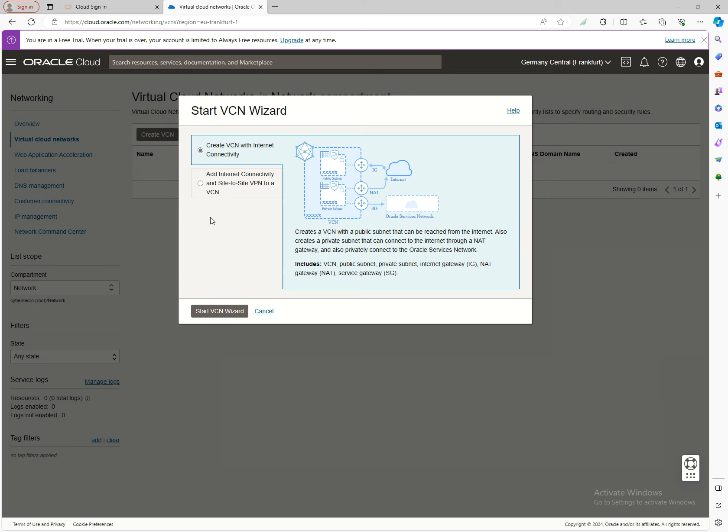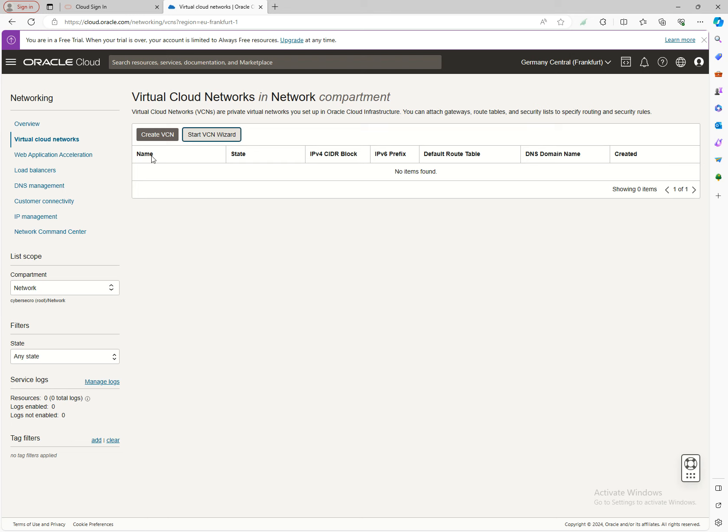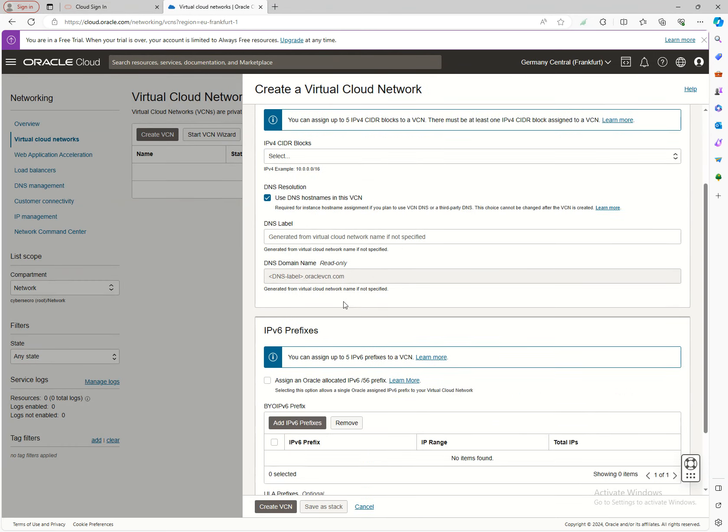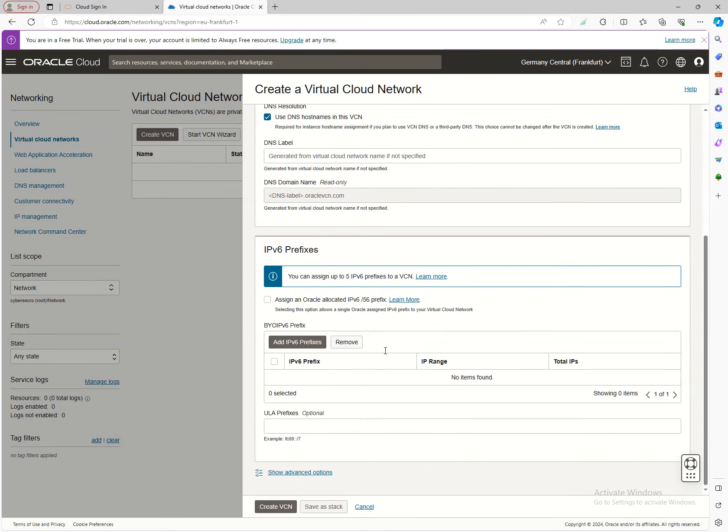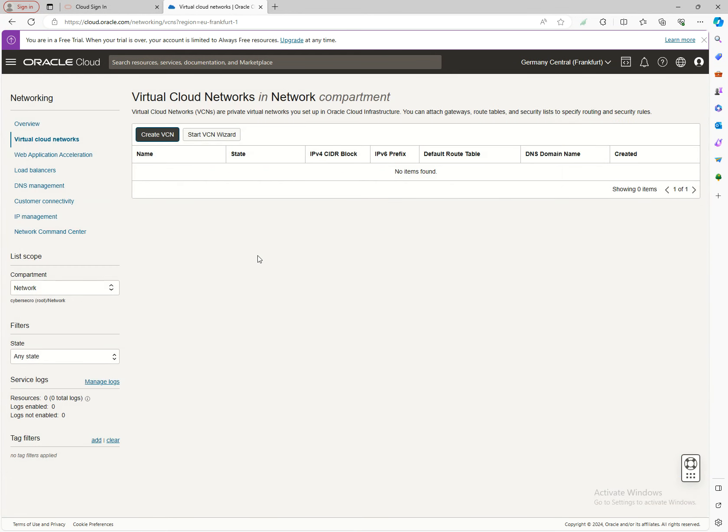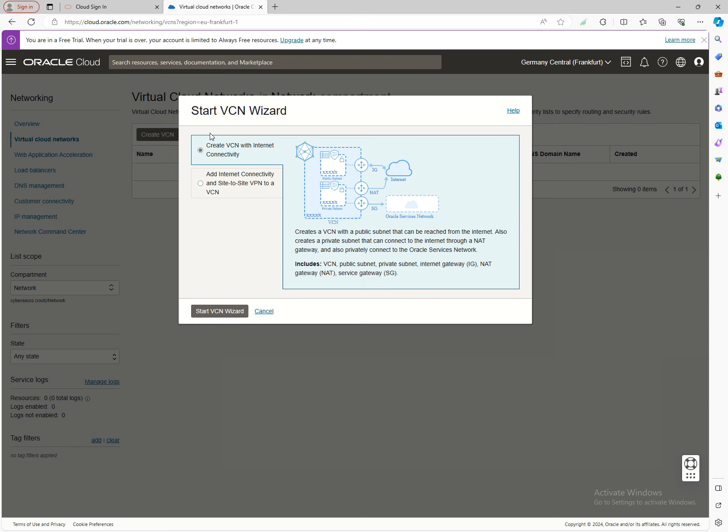This option is for absolute beginners. If you have experience and know exactly what you want, you can use the advanced option, but you'll need to manually create additional resources like gateways. Let's go with the easy option: Create VCN with Internet Connectivity.